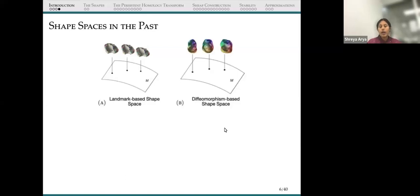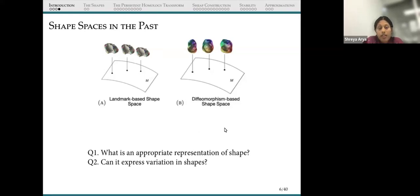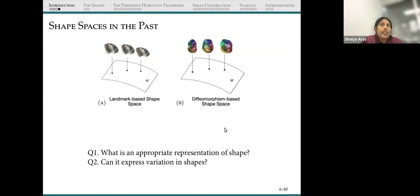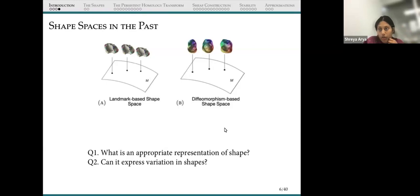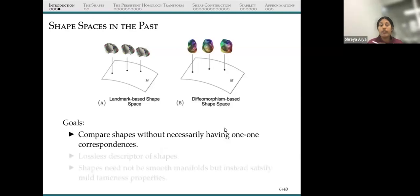Today I will be talking about another shape space model, quite different from the previous two. To describe a shape space model, I need to answer two questions. The first is: what is an appropriate representation of our shape? In computer science language, what is the right data structure — the descriptor — for our shape? In the landmark-based shape space, a shape was a collection of points. The second question is: can this descriptor express variation between shapes? We try to come up with a shape space model that answers these two questions with the following goals in mind.